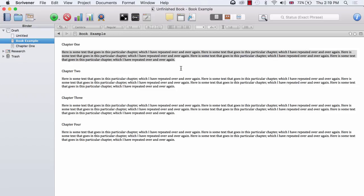So I'm going to open up my book example Word document, and I will show you what I mean by preparing the Word document.